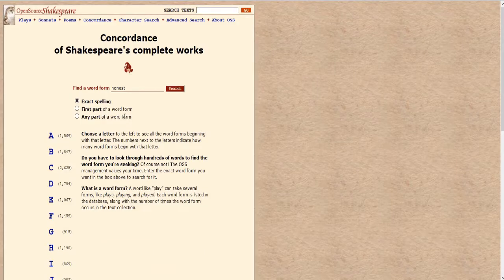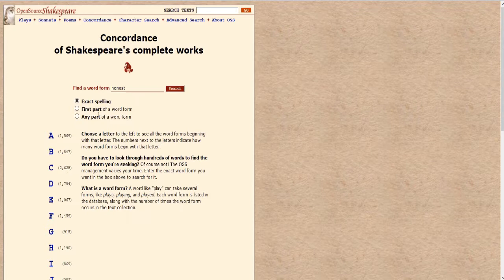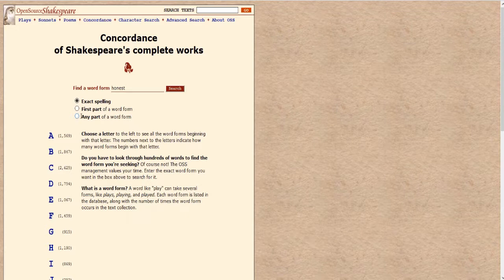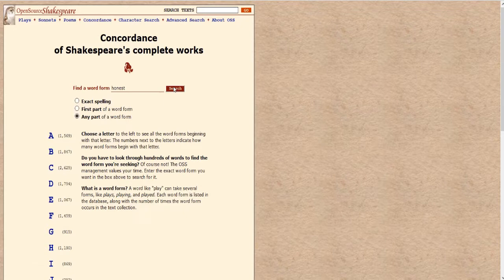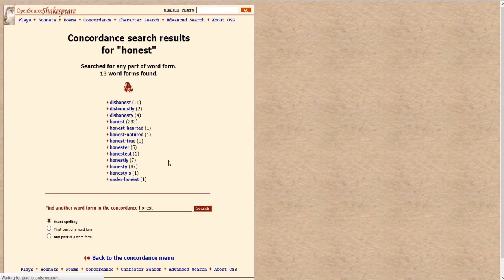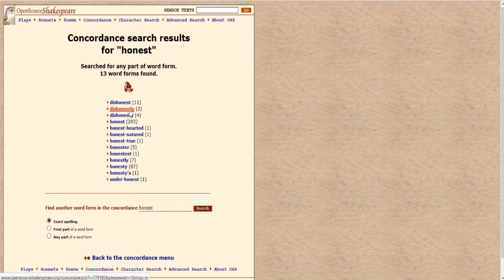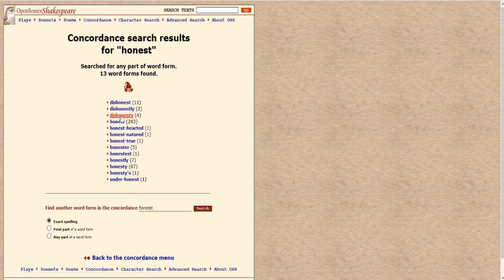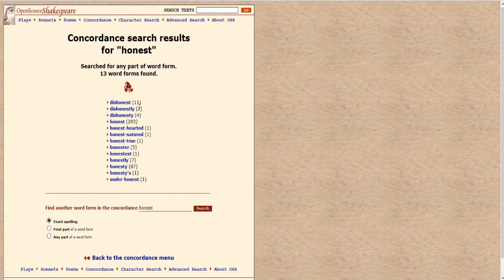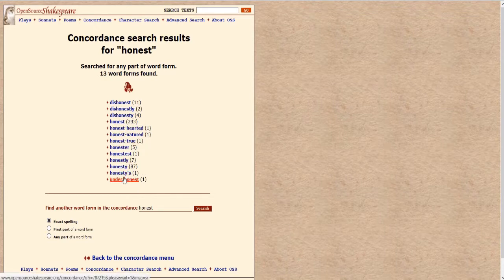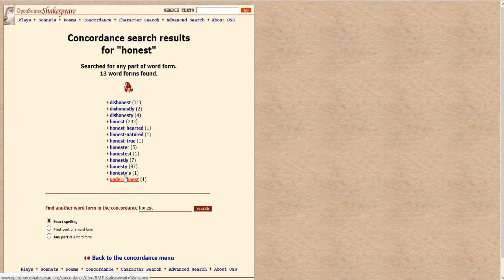Now let's say we wanted to widen our search a little bit and look for honest in other forms under other words that might contain the word honest in it. So we click any part of a word form and we search and so now we have a much wider range. Dishonest, dishonestly, dishonesty, honest, honest-hearted, honest-natured, and so forth. So we see there are a number of different variations, different word forms that have the word honest in them.